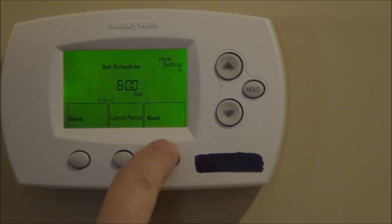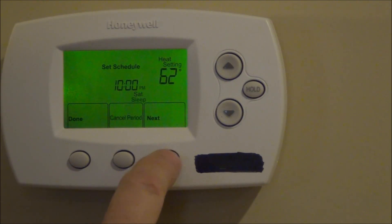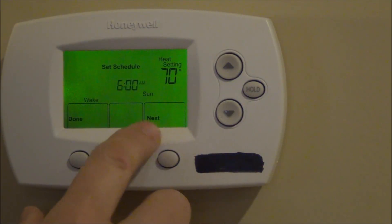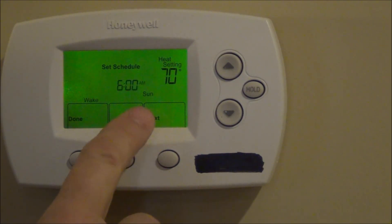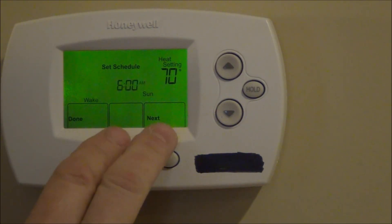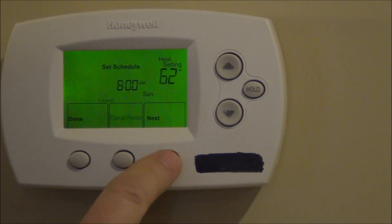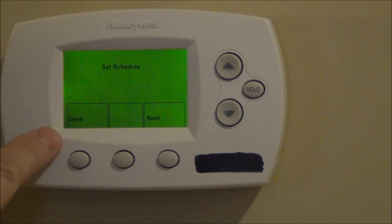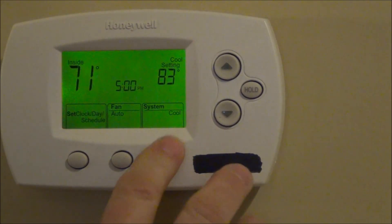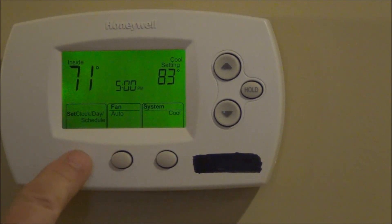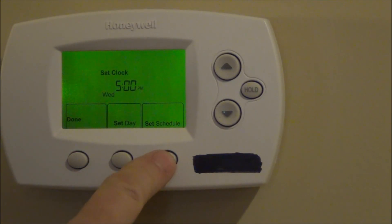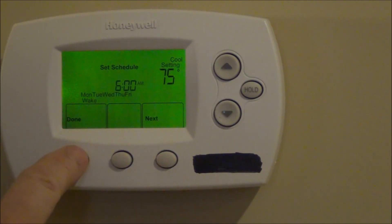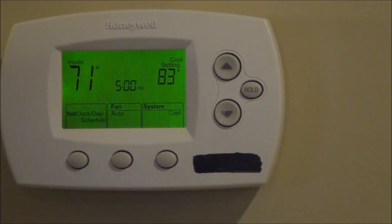As we toggle through those we can adjust the time and temperature. Press next again — on this particular model, which is a 5-1-1 model, we get Sunday. Some models have Saturday and Sunday combined; this model has them separate. We'll have the same four function times through Sunday, and when we're done, press done and your schedule is set. The final setting you want to make is your cool. Toggle to cool mode, press the set day clock schedule button, press set schedule, and go through all the same steps we did under heat mode to set the schedule for air conditioning. Press done when finished and now the thermostat is set.